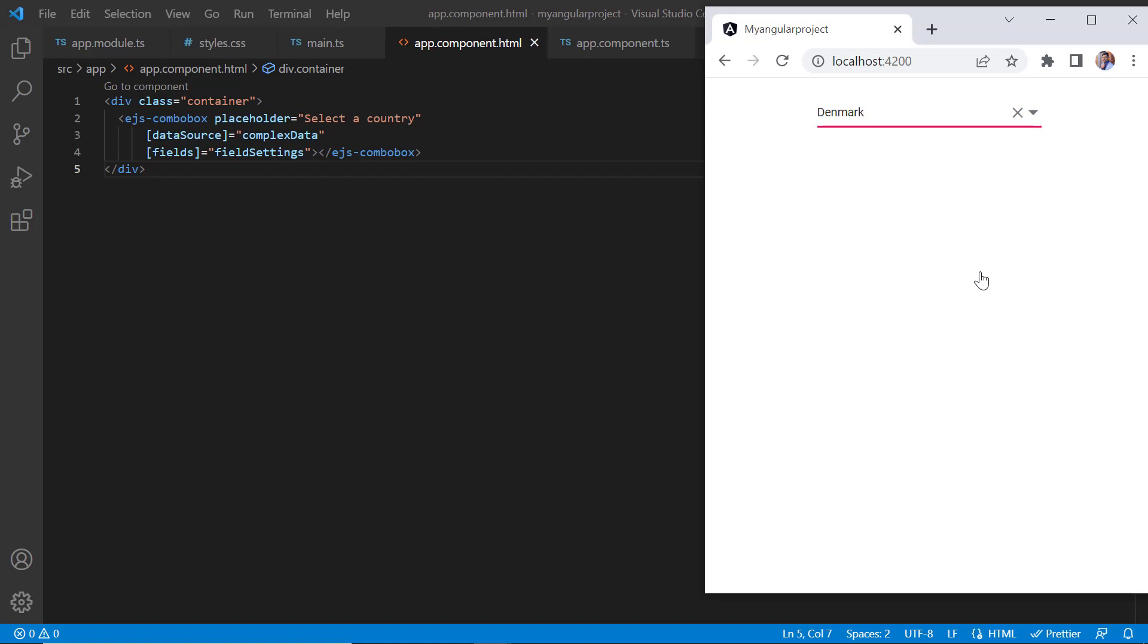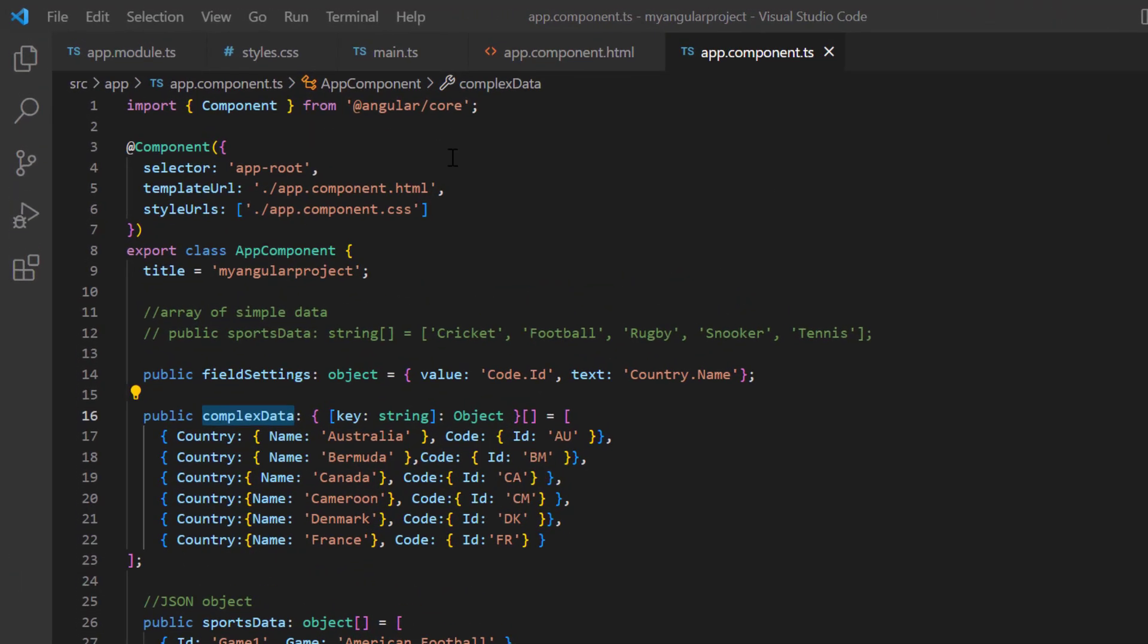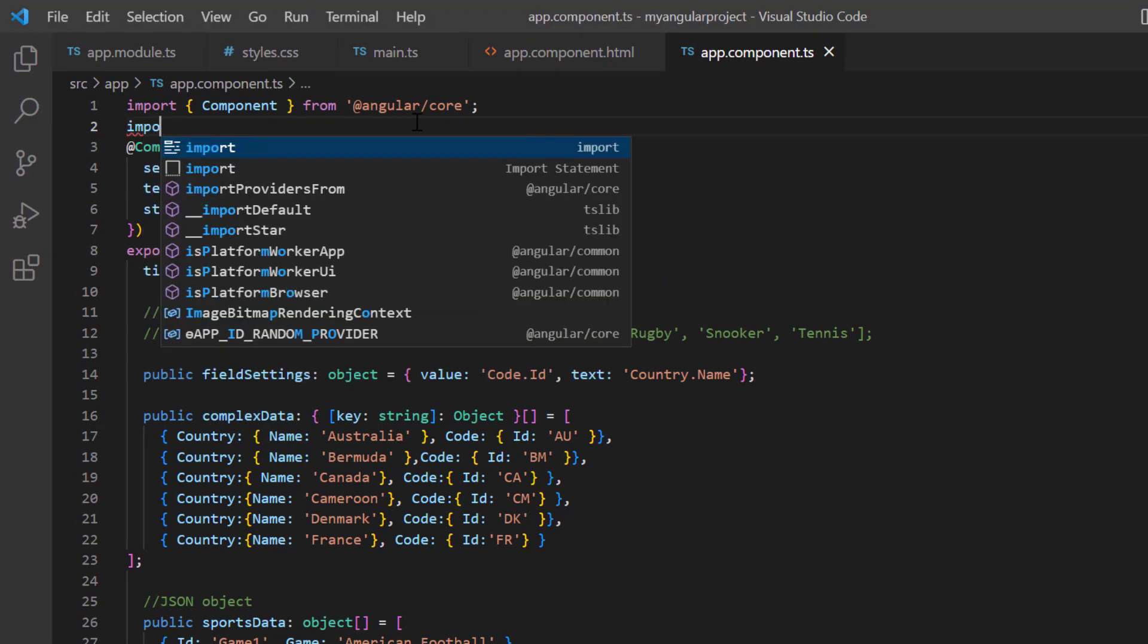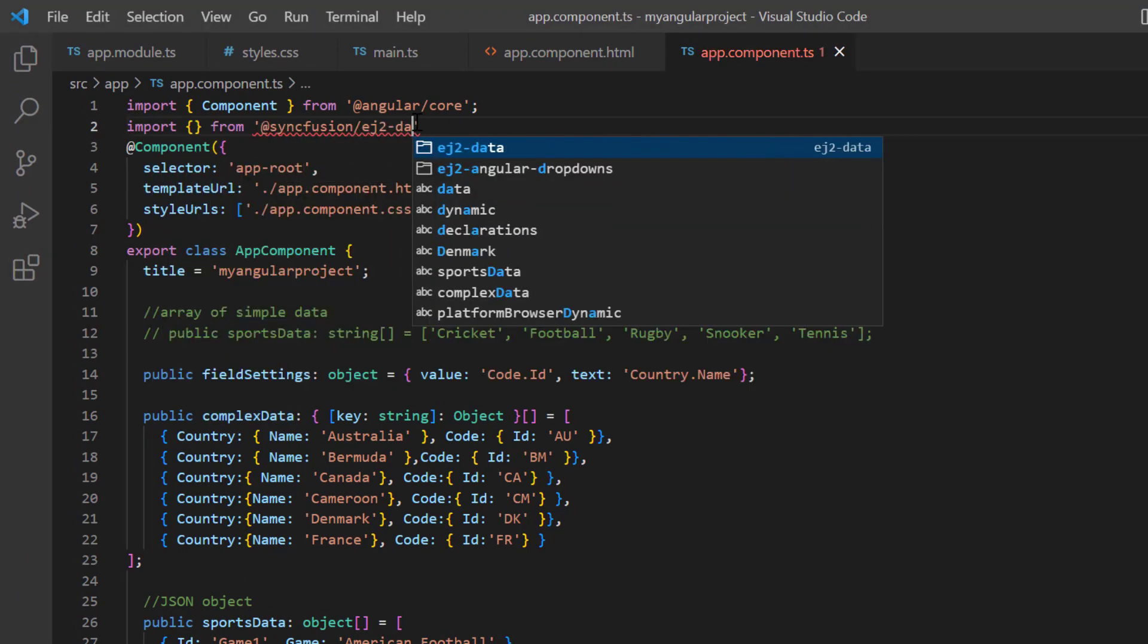To bind remote data, I use the Syncfusion data manager. In the app component class, I import the data manager from the namespace ej2 data.